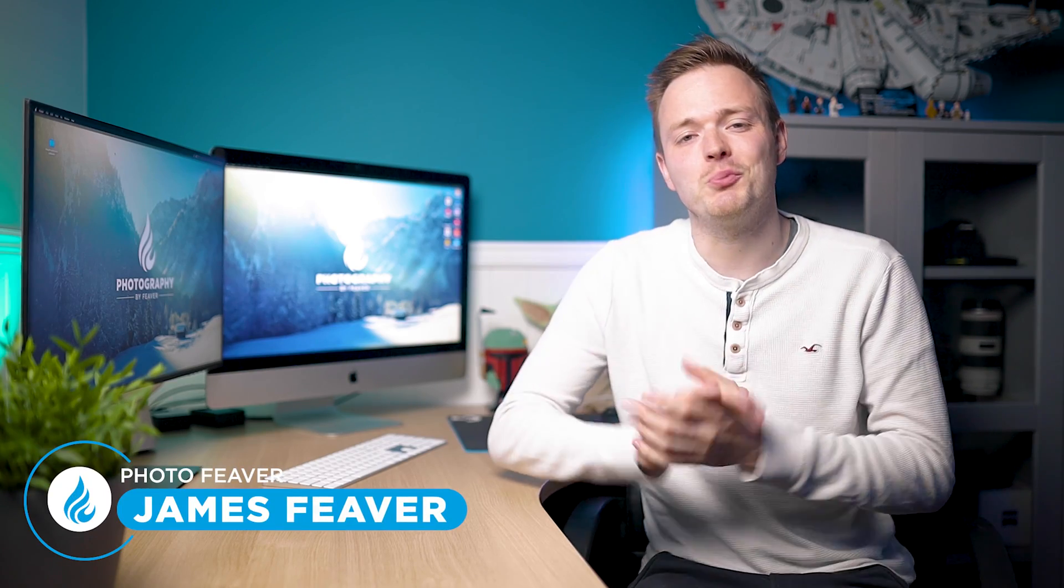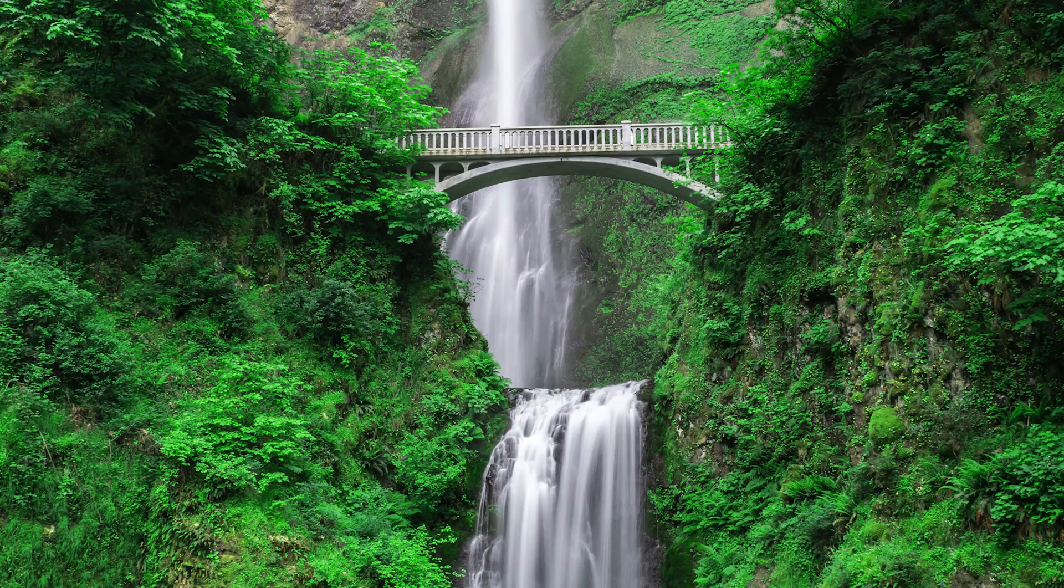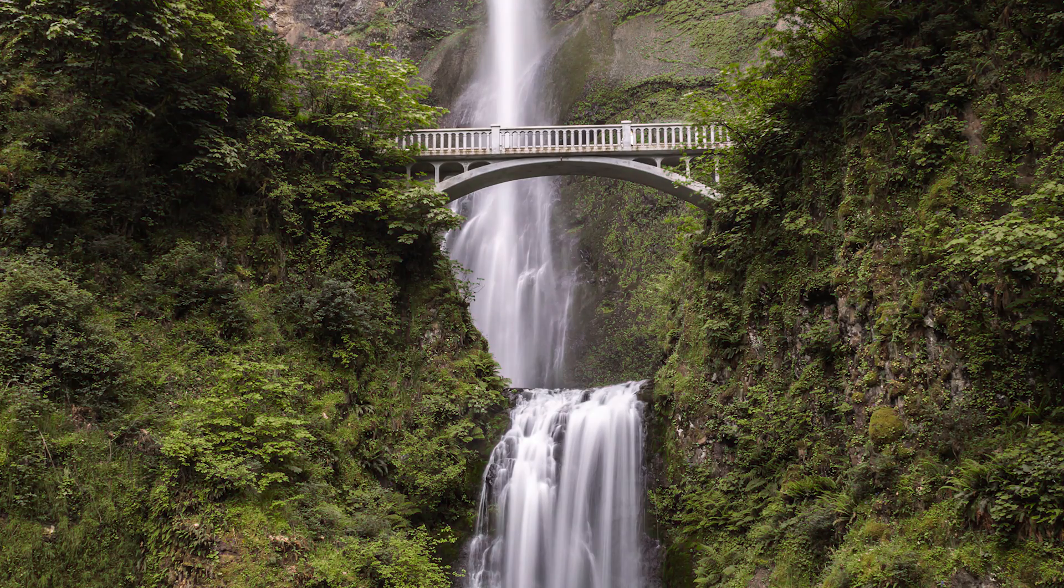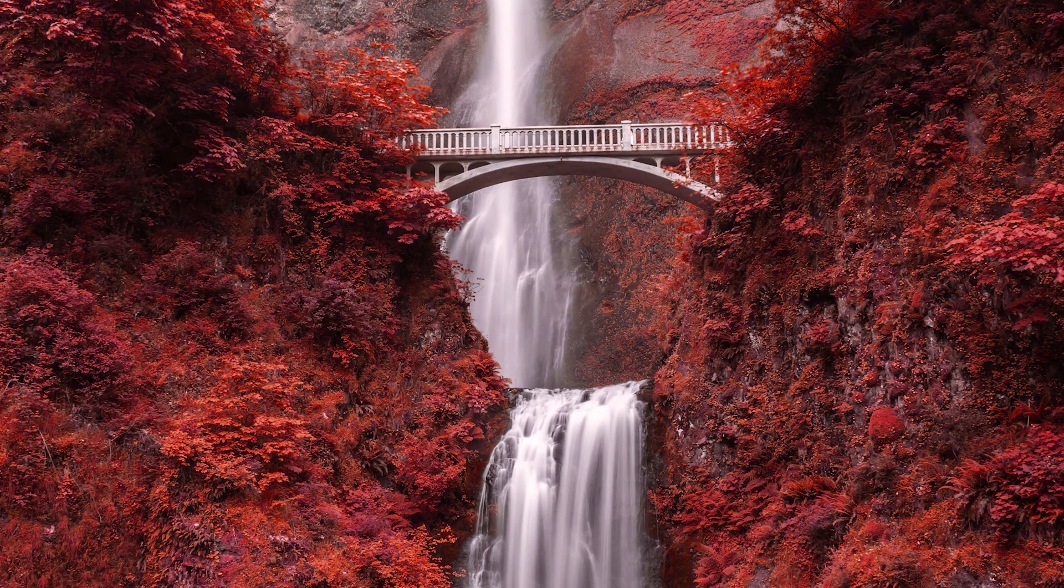What is up guys, Photo Fever here, and welcome back to another Tuesday Two Minute Tutorial. Today I'm going to be showing you how you can create this fantasy red leaf look in your photos using Photoshop, and I'm going to start right now.